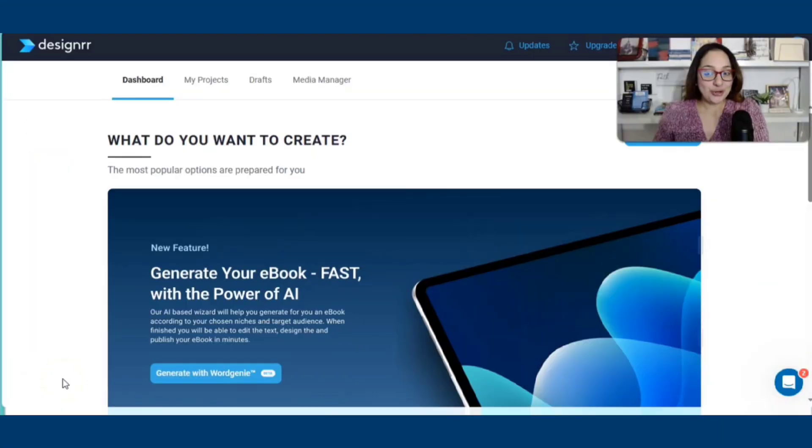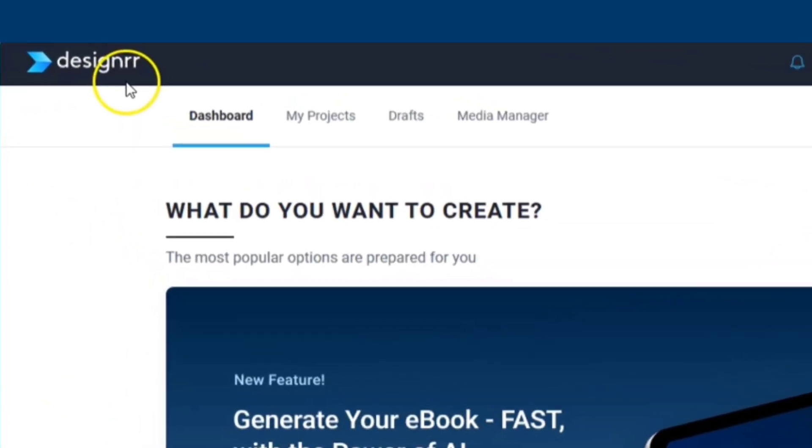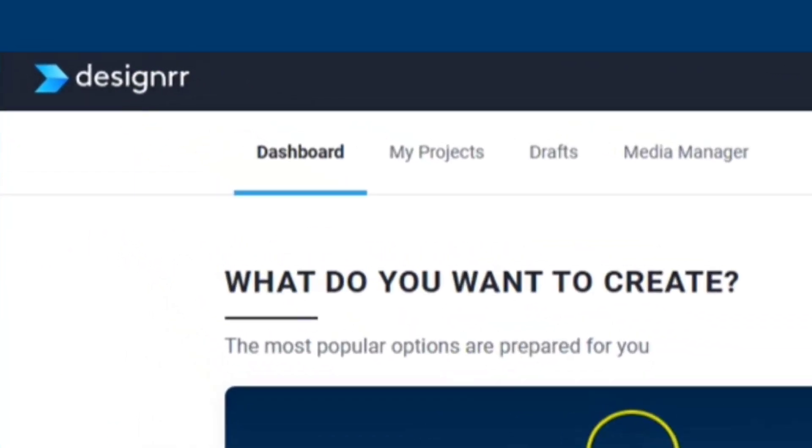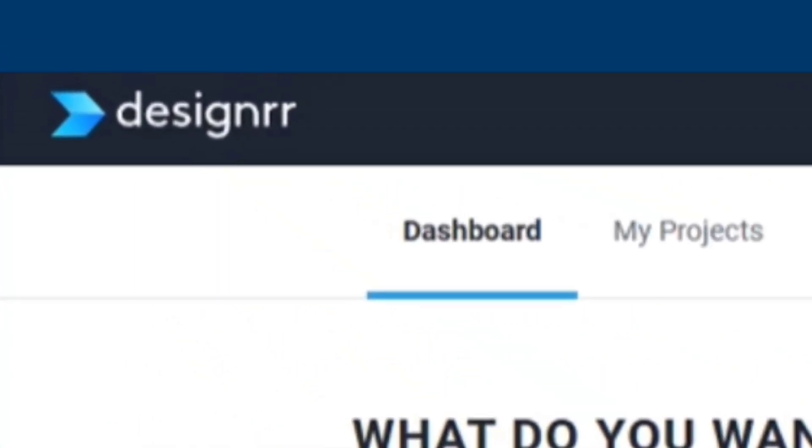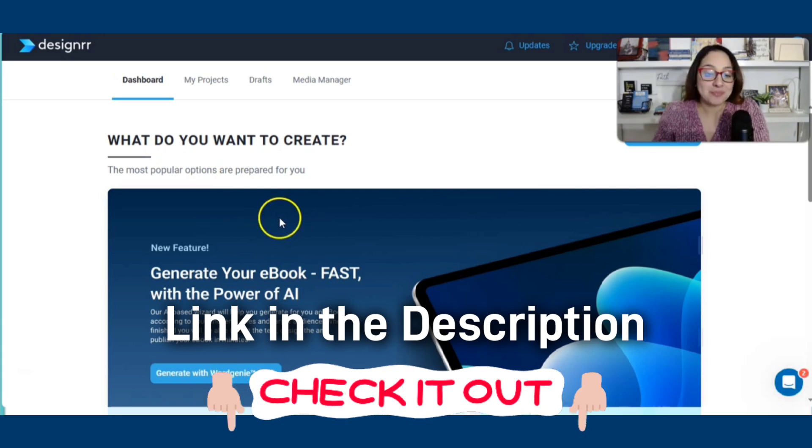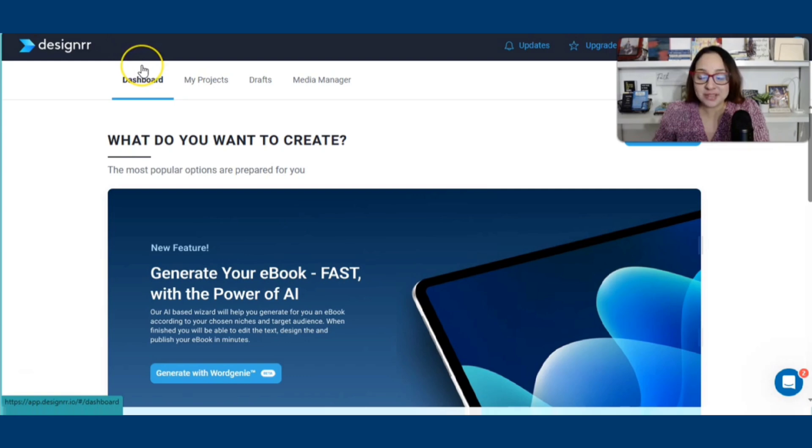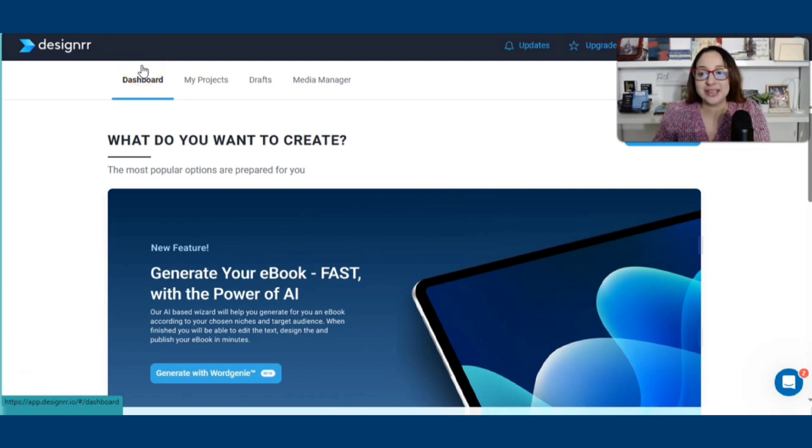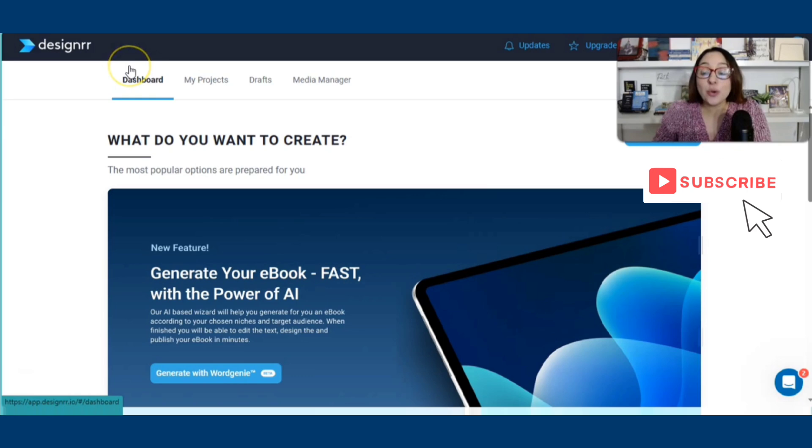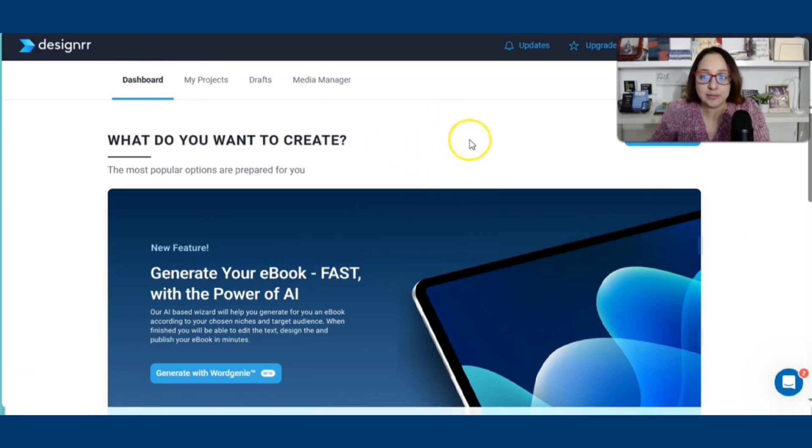What you're looking at here is a software called Designer right here at the top. I will put the link in the description down below so go ahead and check that out because this is quite remarkable. I heard about this a while back but let me give it a shot, let me give it a chance and when I used it, I was mind blown. It is insane.